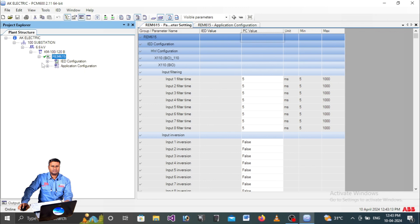This is how you communicate the ABB relay with your PCM600 software installed on a laptop. If you have any doubts, ask in the comments and we can discuss.